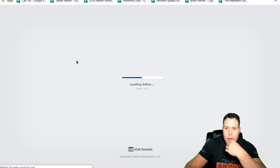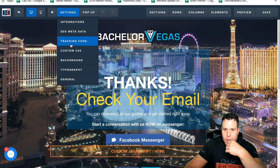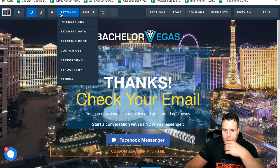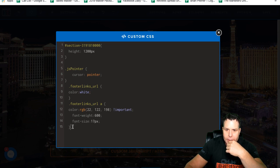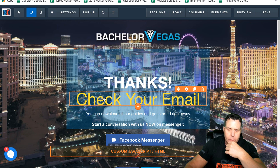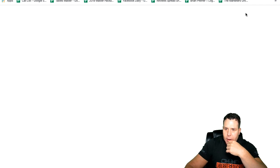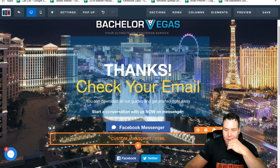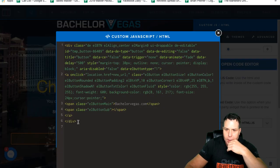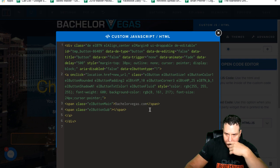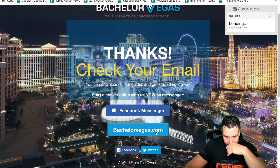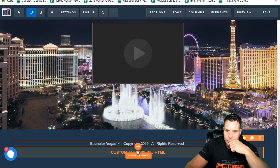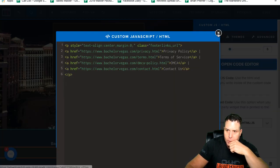I also had my coder set up the thank you page in ClickFunnels. There's a tracking code in the footer — that's the same code as the other page but now on the thank you page. And then there's some custom CSS — this one is different — and I'll include that in the blog post below. Then the button: if you look at it on a preview, it just looks like a normal button. But on the ClickFunnel side it's custom JavaScript. You're going to have to change it to say whatever you want — I have it going to bachelorvegas.com. And the footer there is custom JavaScript as well, same as the other page.